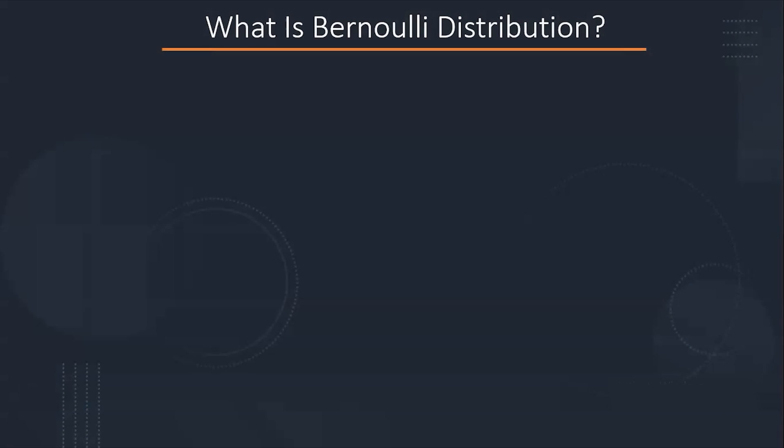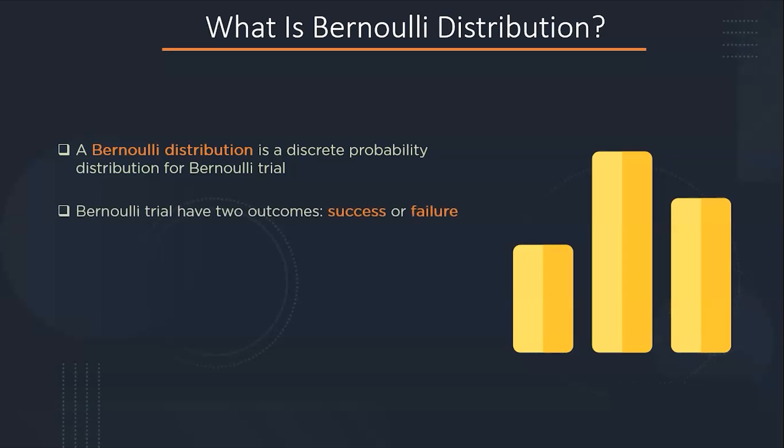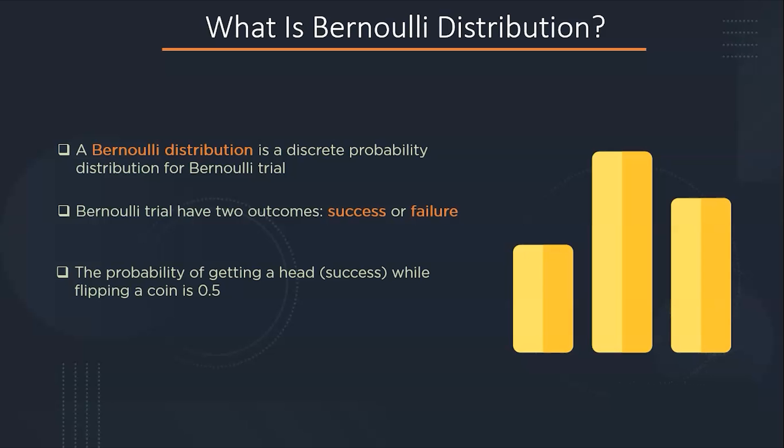What is Bernoulli distribution? Bernoulli distribution is a discrete probability distribution representing the discrete probabilities of a random variable, which can be taken only one of the two possible values such as 1 or 0, success or failure, yes or no. For example, the probability of getting a head while you flip a coin is 0.5 and the probability of failure is 1-p, that is 0.5 as well.